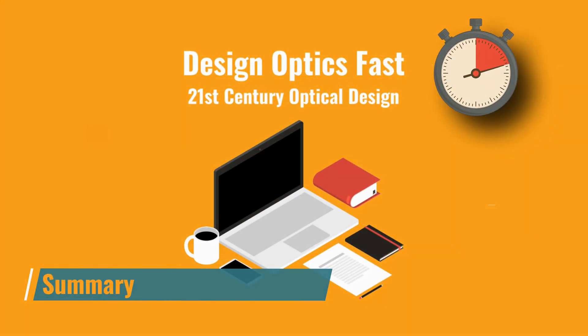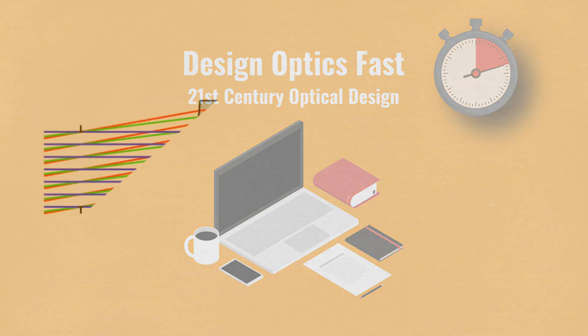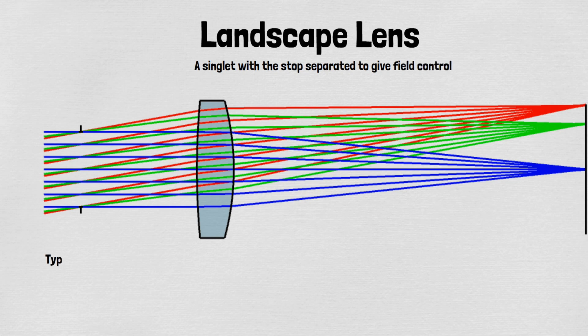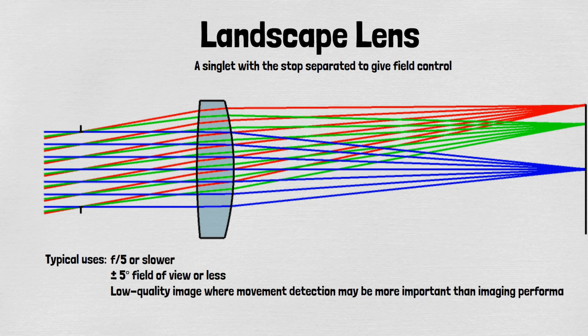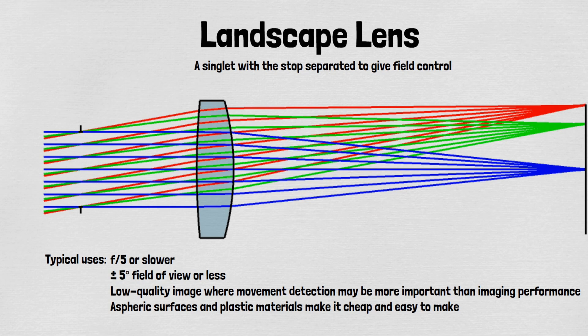The landscape lens is the simplest basic shape and is used at slow F numbers like F5 and slower. Fields of view are limited to around 5 degrees or so. But particularly for plastic lenses that can be molded with aspheric shapes, these make cheap imaging systems where image quality is not the most important system parameter. Good enough performance if you will.